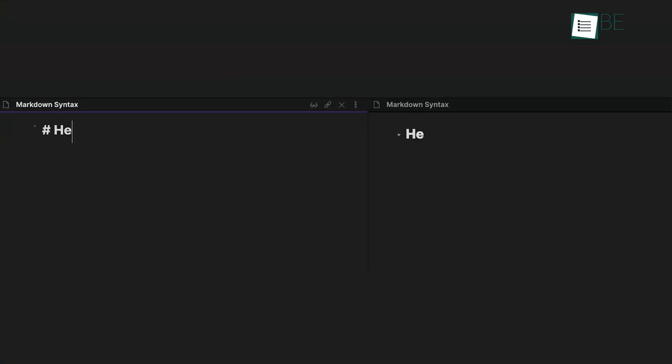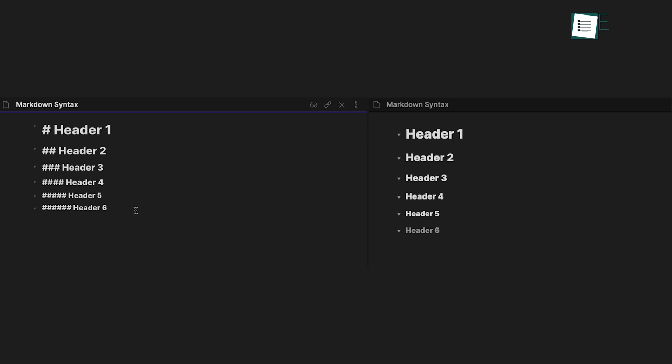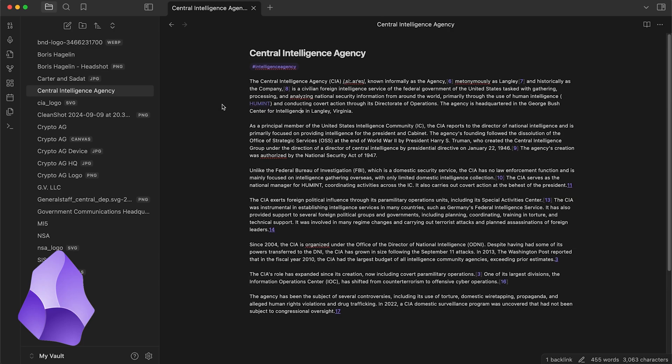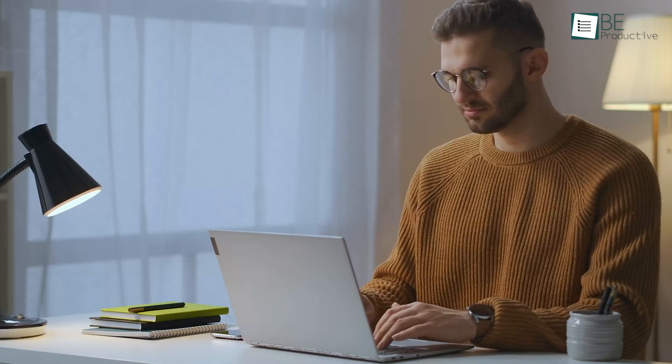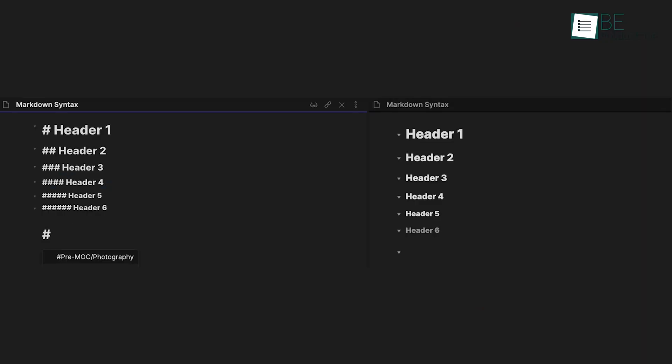Obsidian relies entirely on Markdown for formatting, which offers a clean and distraction-free writing environment. There's no rich text editor, so everything is done through Markdown commands. This can be an advantage for users who prefer a minimalist interface and don't need complex formatting options. For instance, if you're a coder or someone who likes working with plain text files, Obsidian's Markdown-only approach provides simplicity and speed.